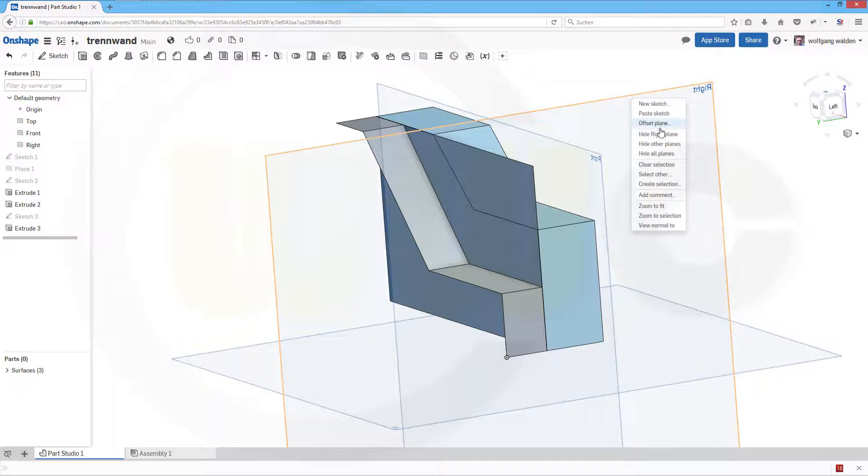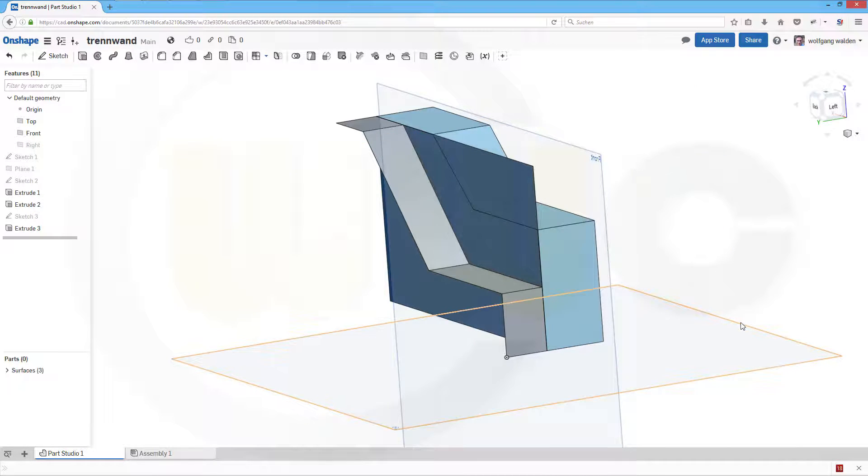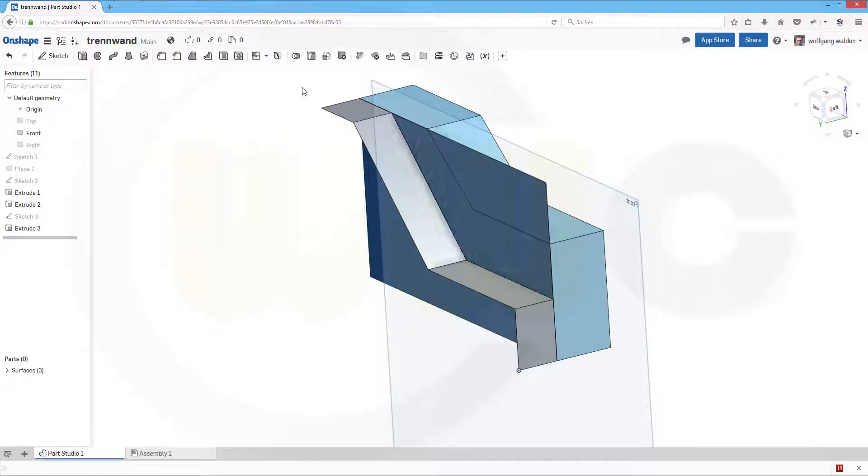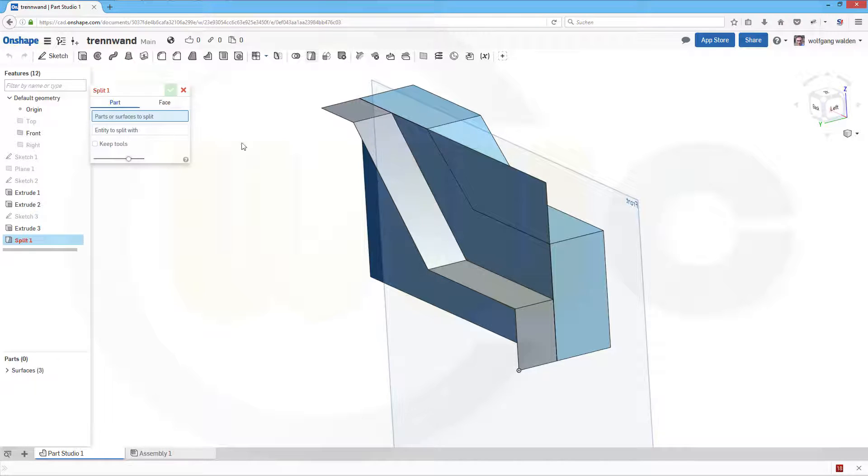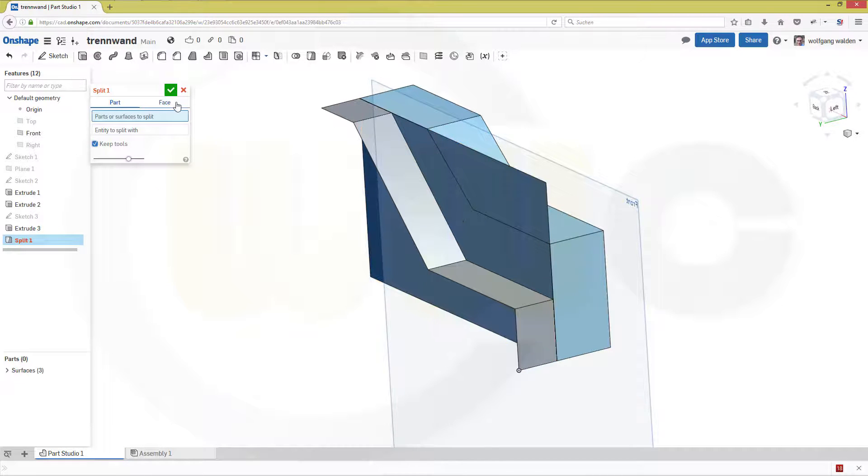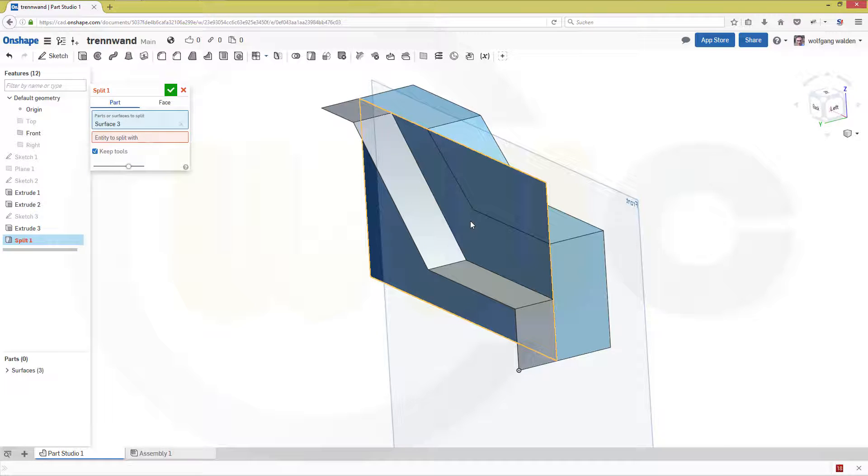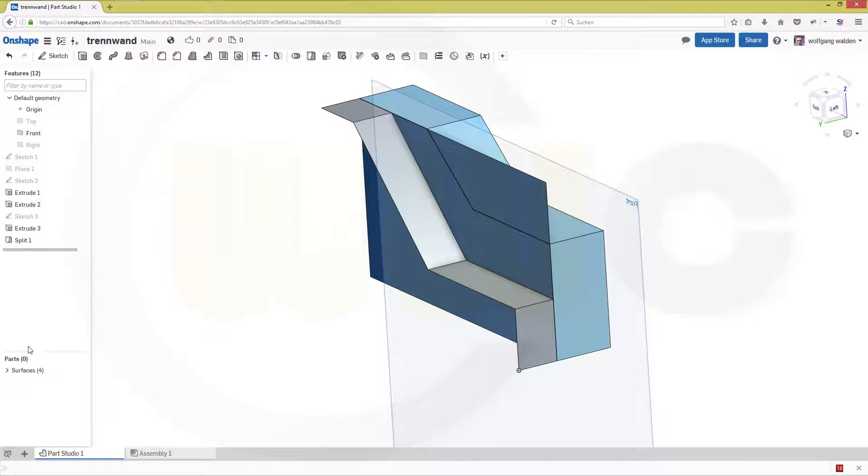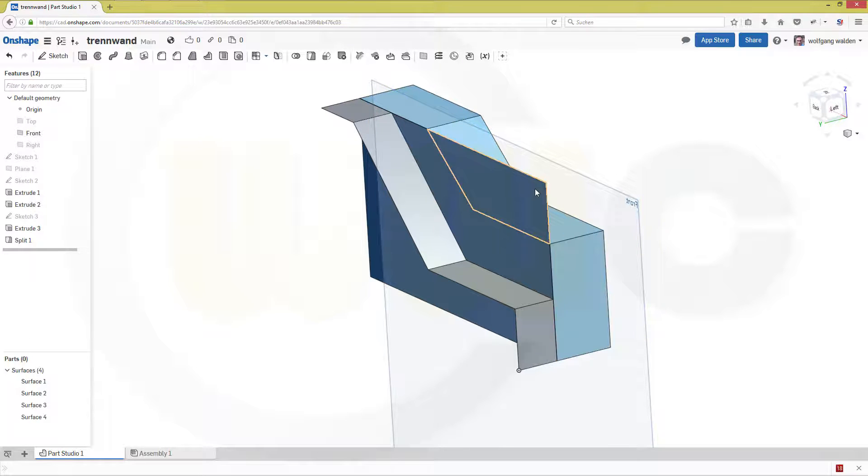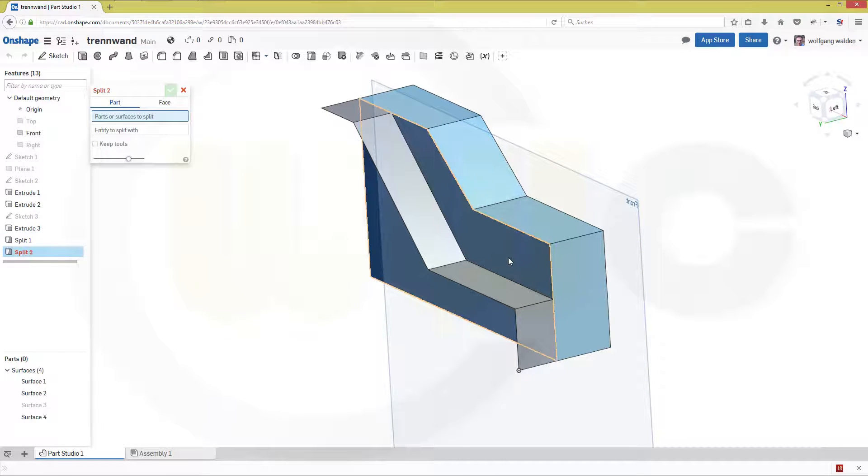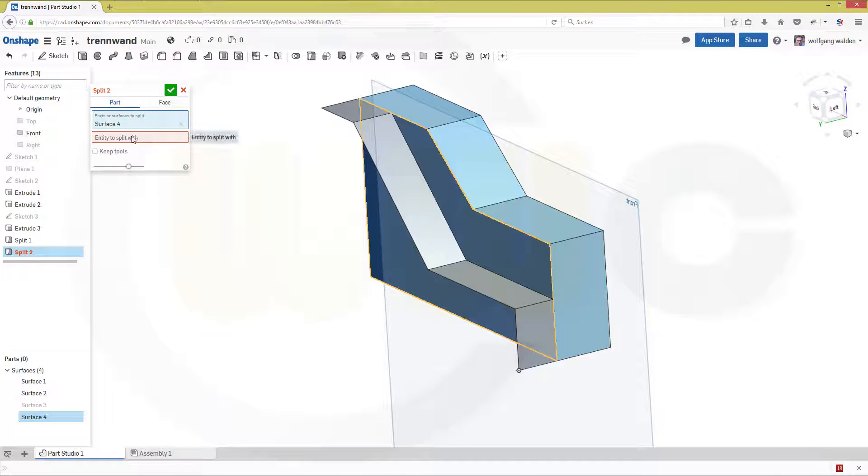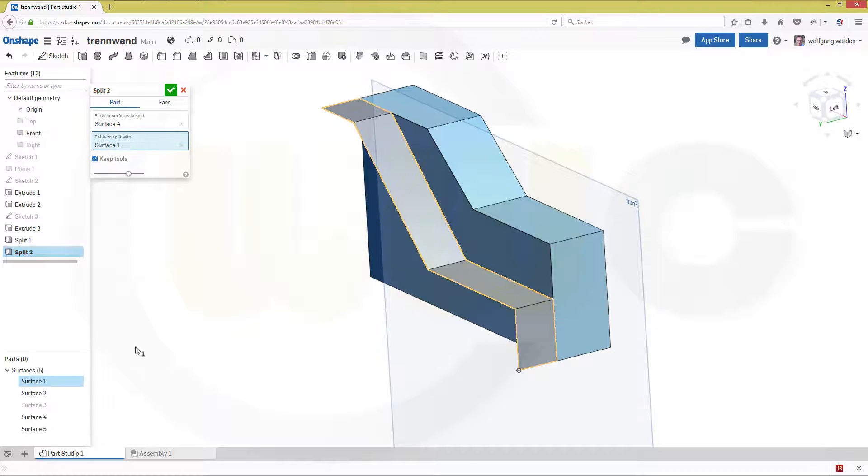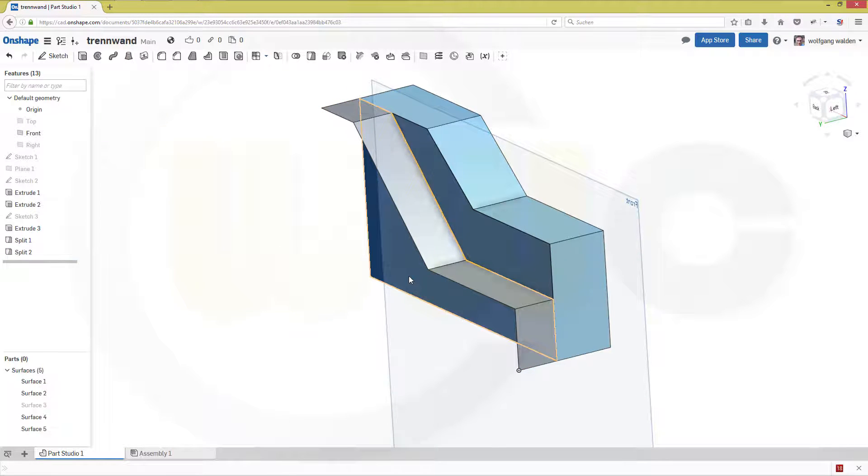Okay now let's do a split, keep the tools and I want to split this surface with that surface. Confirm. And let's hide this one. Do another split, again that surface, now the tool should be this one. Confirm and let's hide surface four.